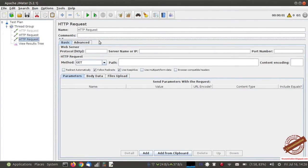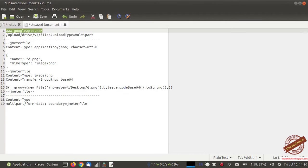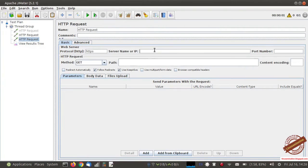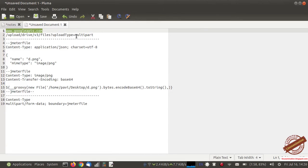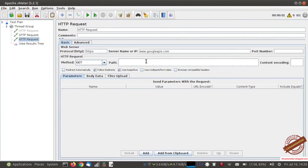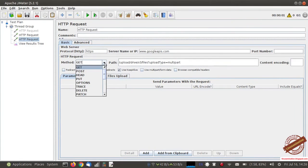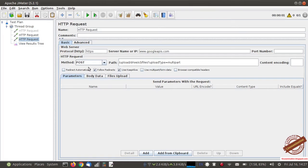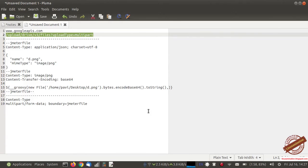Now I am going to add another HTTP request to upload a file to Google Drive using this access token. This is the Google Drive API server name and this is the path. Request method is POST and protocol is HTTPS. Now I need to add the file path so the given file will be uploaded to Google Drive. I am going to provide the path of the file I want to upload.